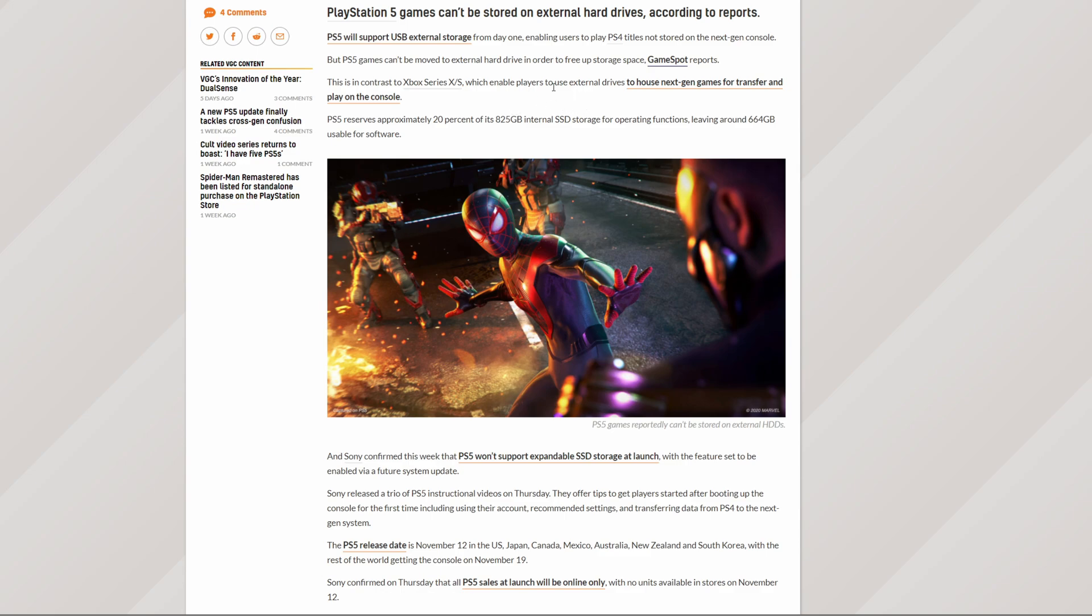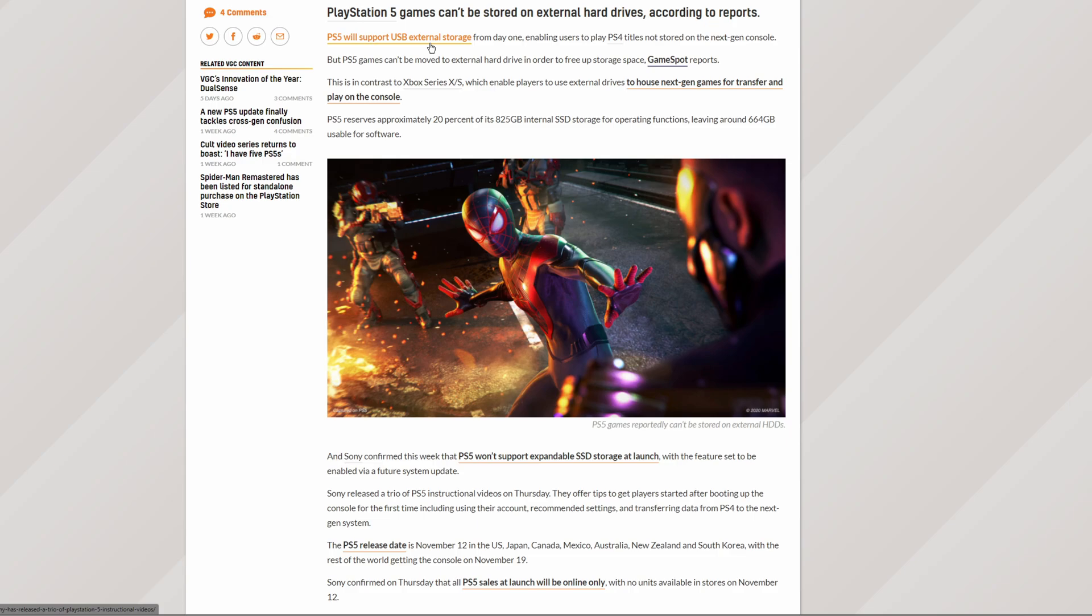And there is one advantage though on Xbox Series X and S. You can actually move your next-gen games over to your external hard drive, what you cannot do on PS5 as of yet. It might come in a future update, but as of yet, you cannot move your PS5 games onto external hard drive. You can only move the PS4 games.